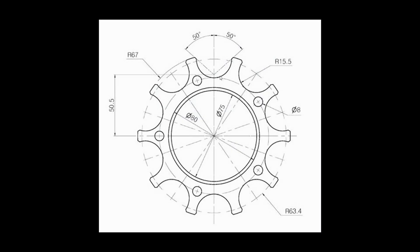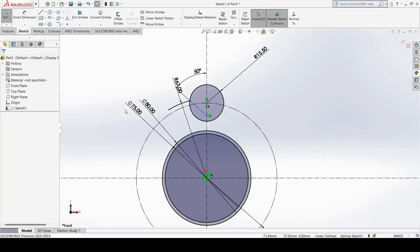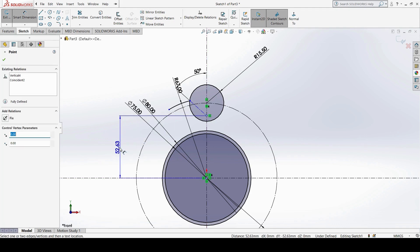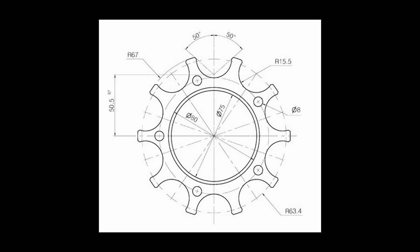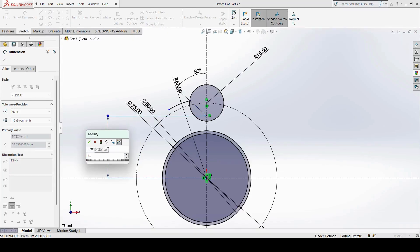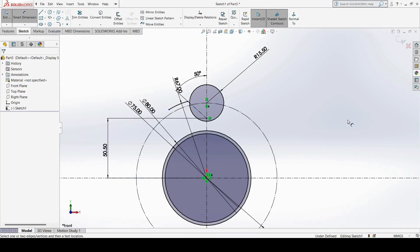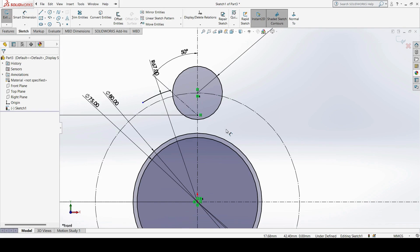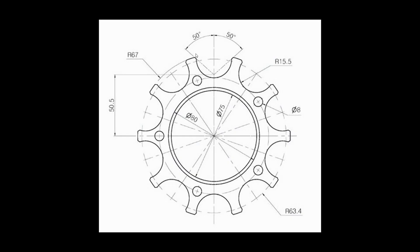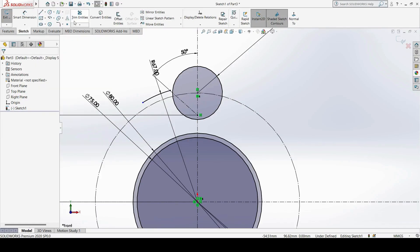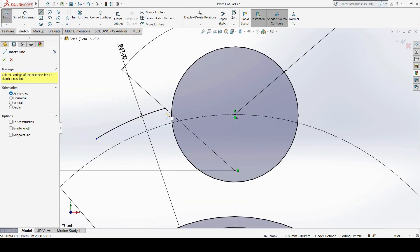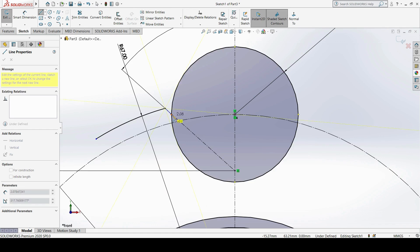As you can see, this point is able to move in the vertical direction because we have not specified proper constraints. From this point to the origin point vertically, we have a height of 50.5, so I will give a dimension of 50.5. Then I create one normal line connecting from this end point to the inner circle.